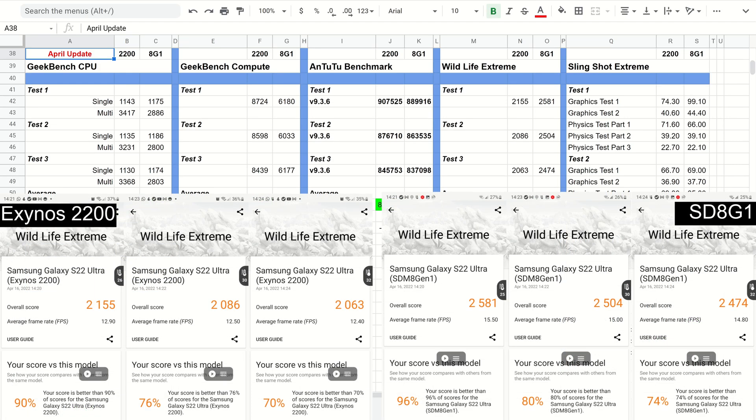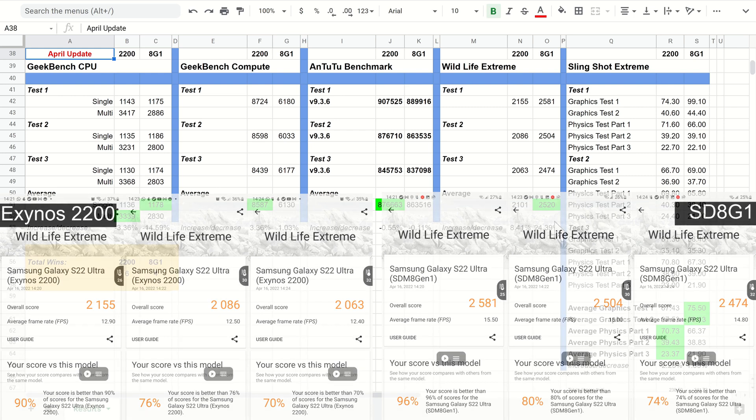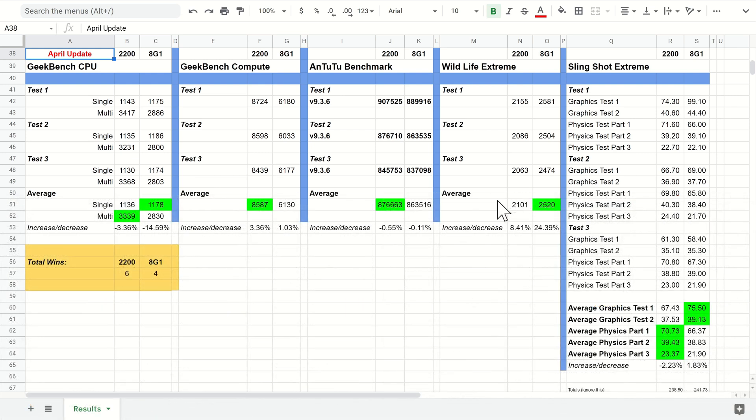Next up I moved on to the Wild Life Extreme test. This is where the biggest result difference was—there's been a huge increase here for the Snapdragon 8 Gen 1, which is really good to see. That means the Adreno is really being utilized very well on the 8 Gen 1, whereas the Xclipse on the AMD is still not faring too well.